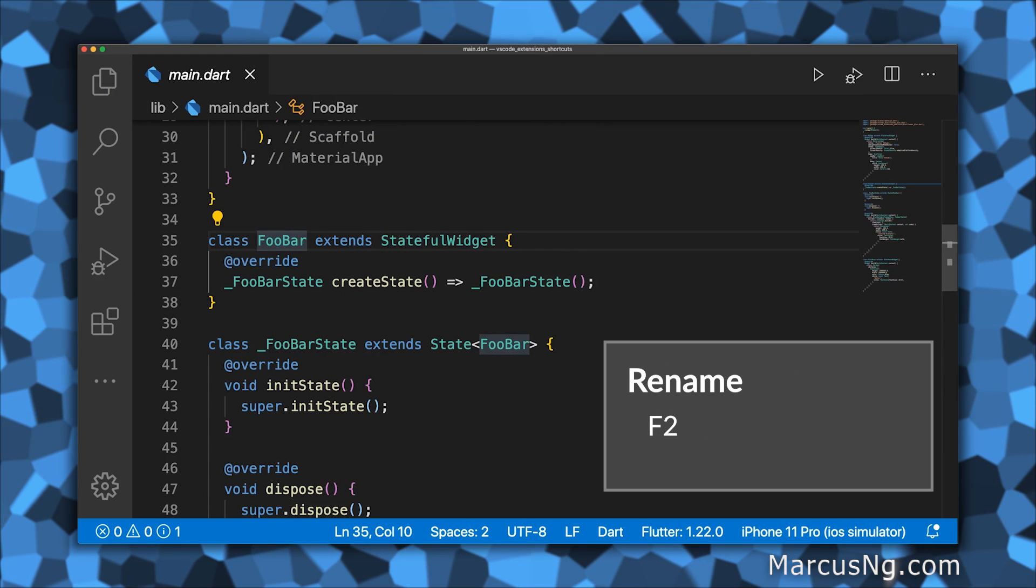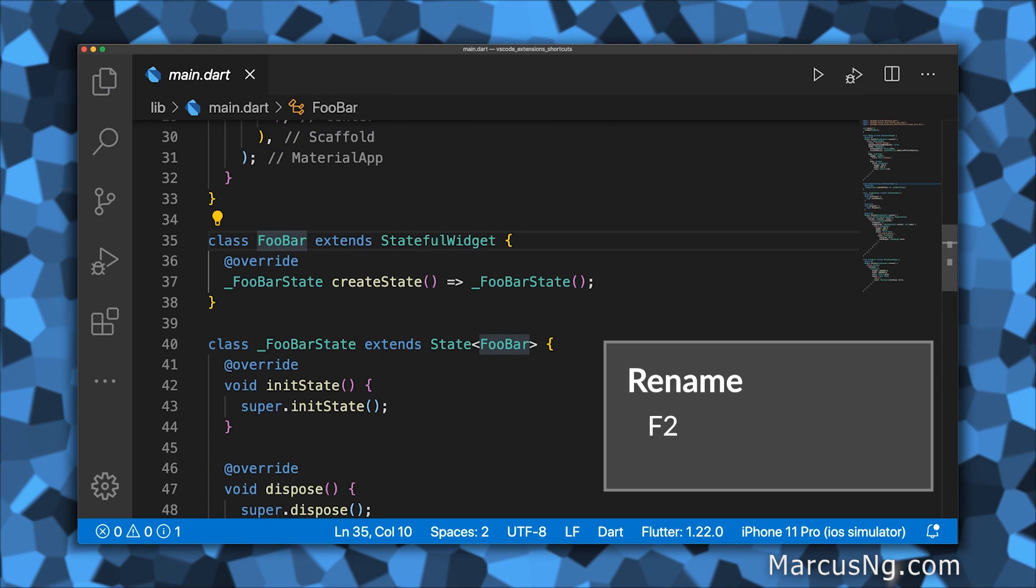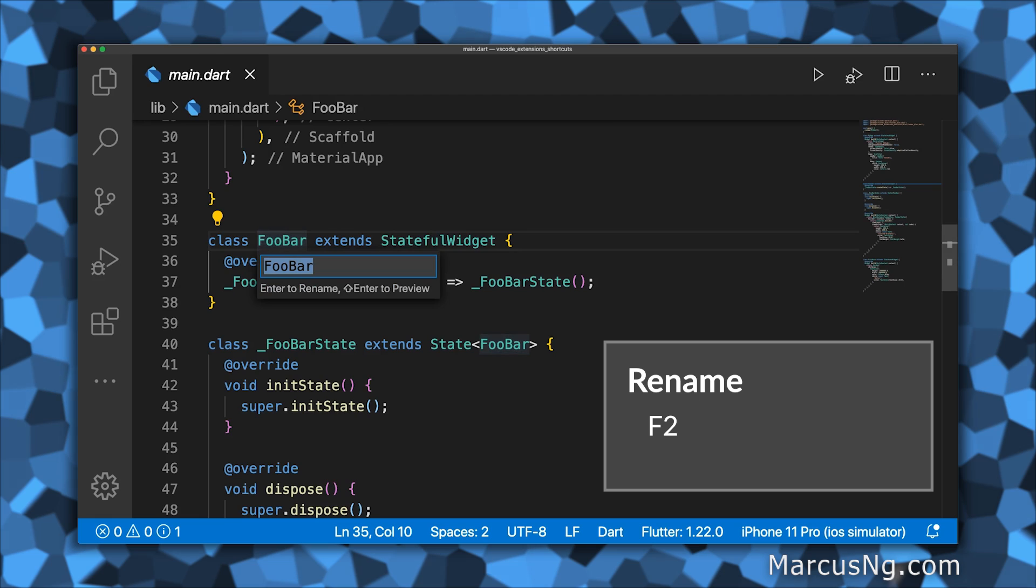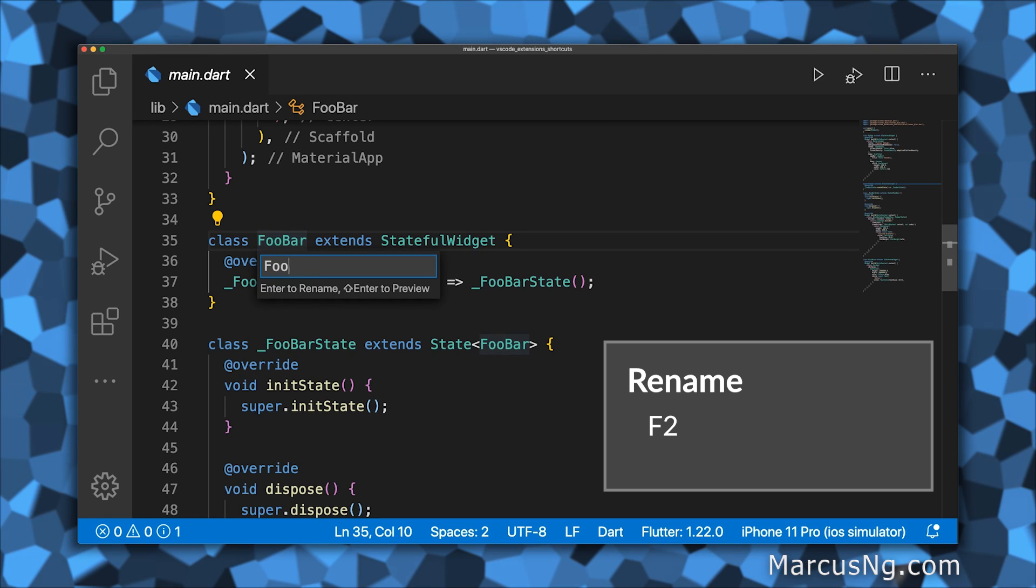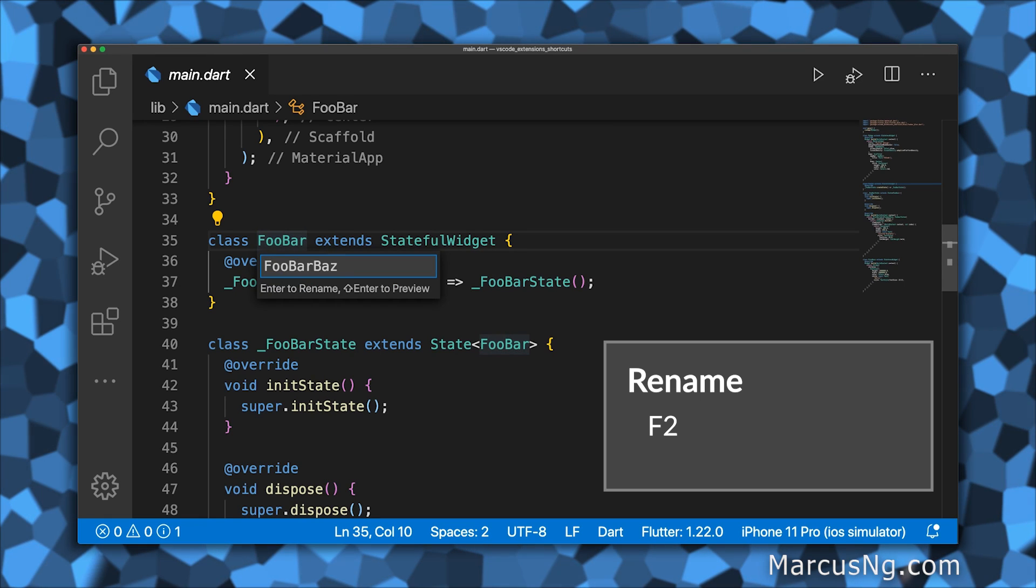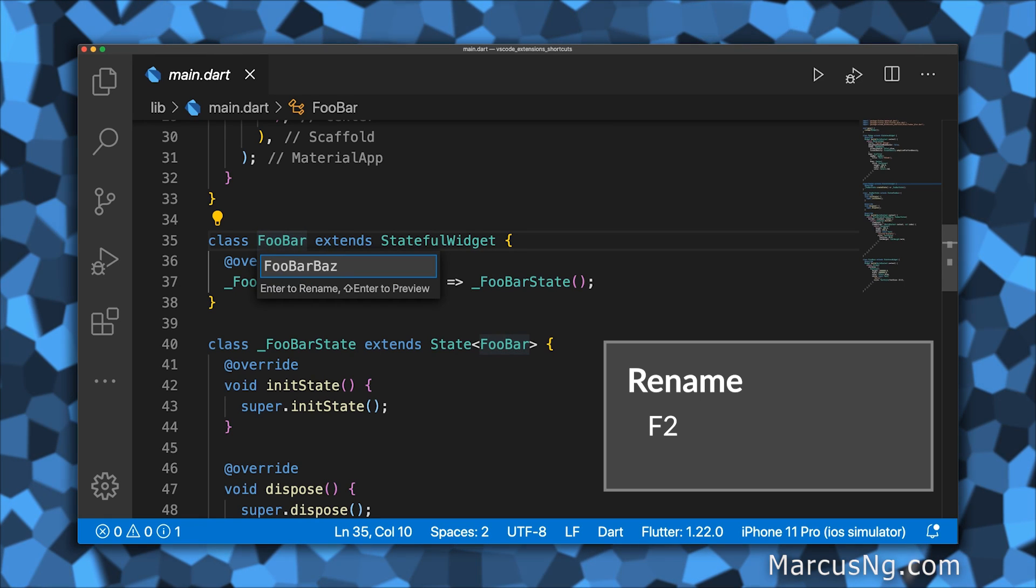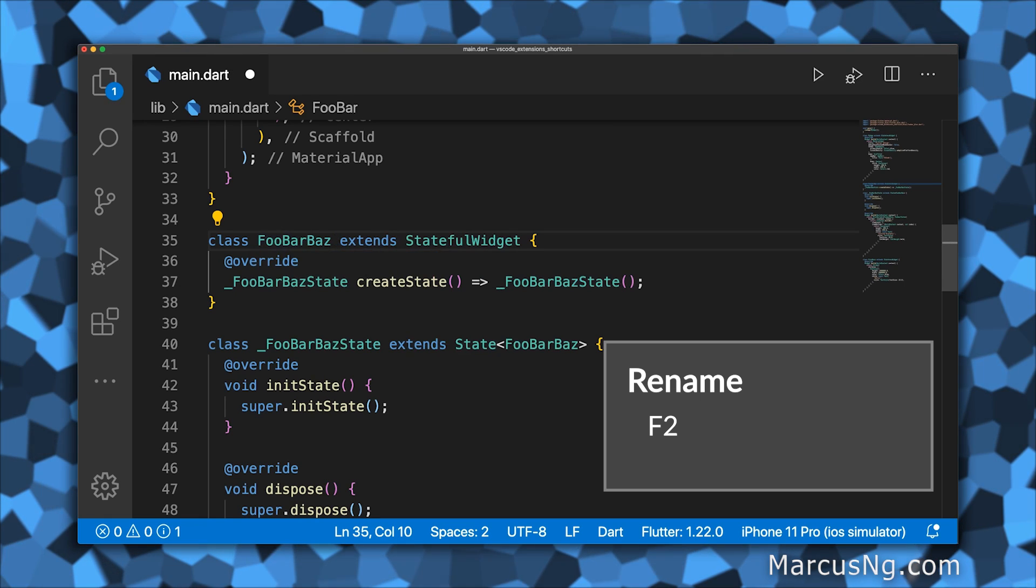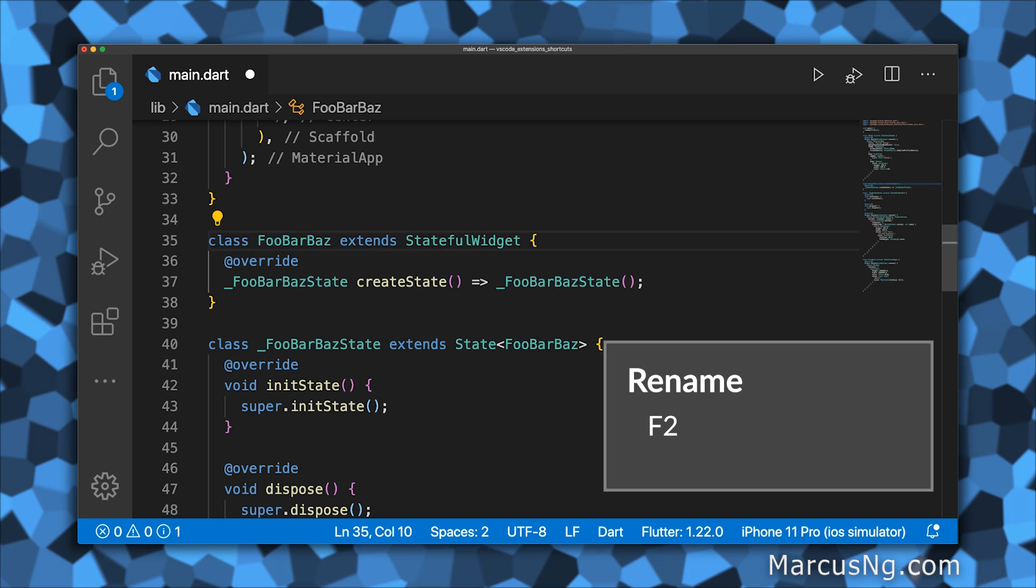Press F2 to rename a class, function, or variable both in a file and across your project. This is super useful when it comes to refactoring.